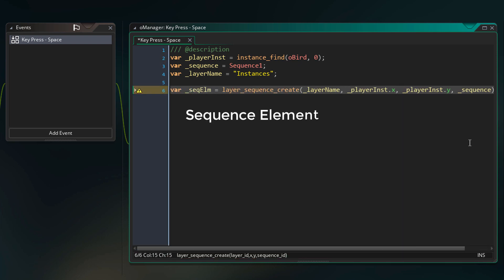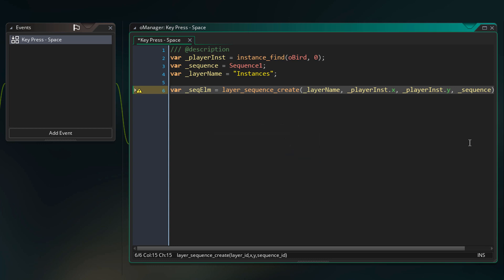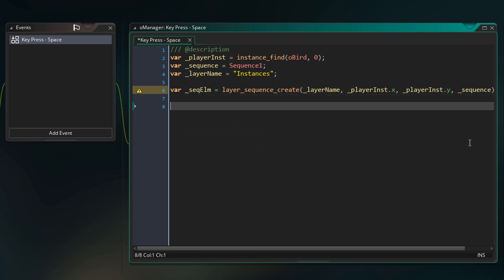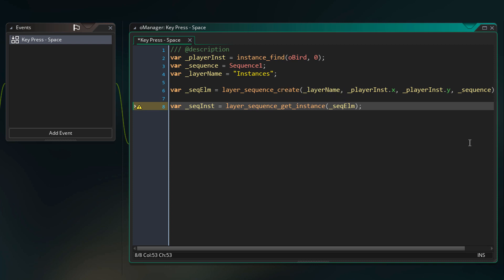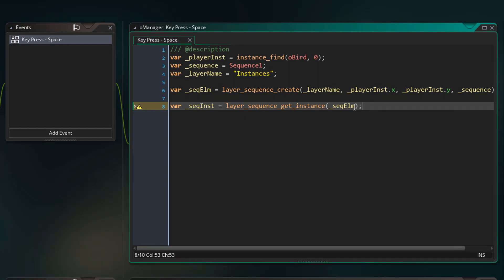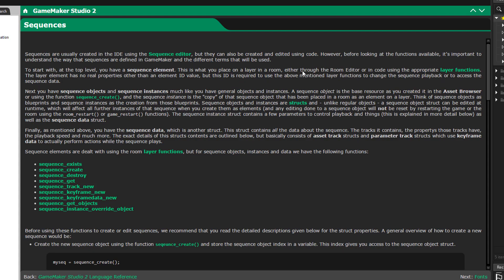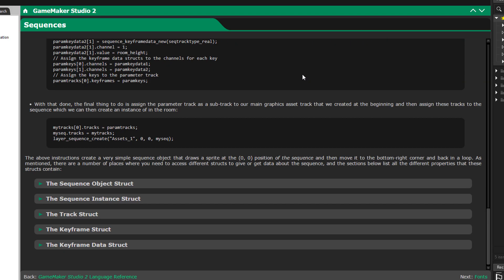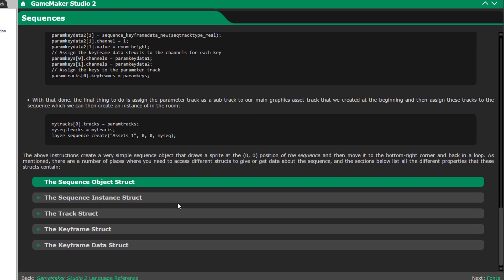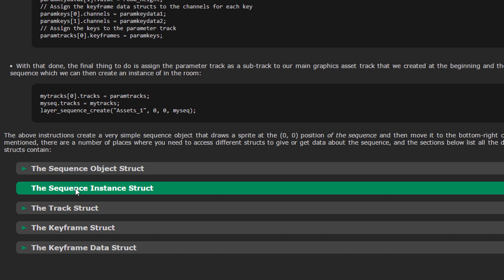Now this is only the sequence element. To make any changes to the actual playing sequence we need to get the sequence instance. And this sequence instance will be a struct. This struct will have all the information about the playing sequence. So to get the sequence instance struct we can do this. So here we are using this function to get the sequence instance struct from our sequence element. Now to know more about this struct you can middle click on the function and then go to this page. You can read this to learn how sequences work in GML. And there's also a section on the sequence instance struct that we are using.